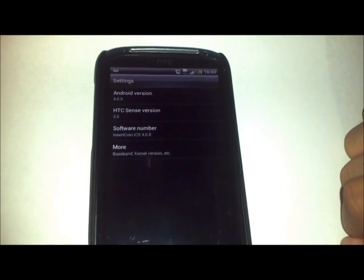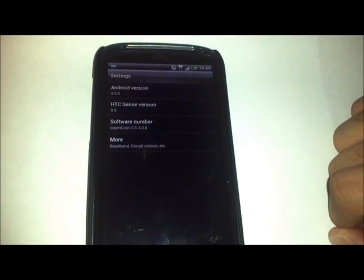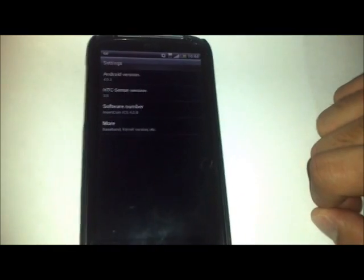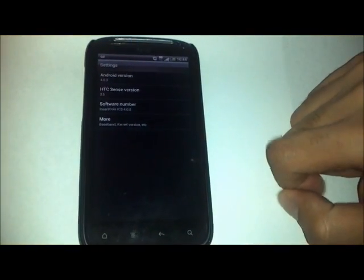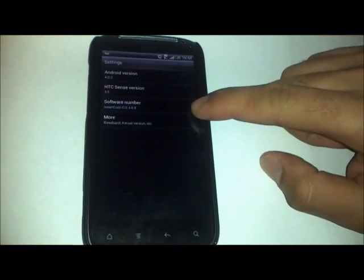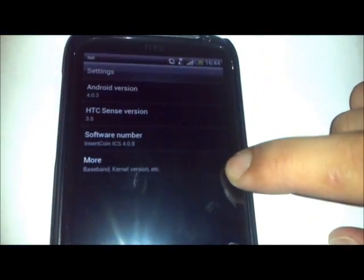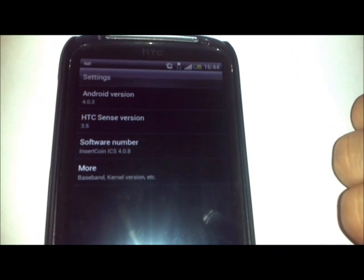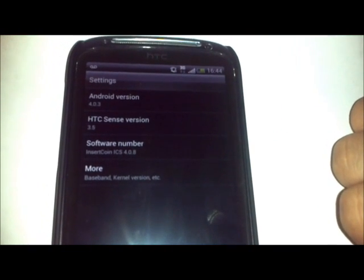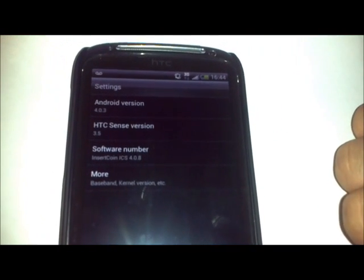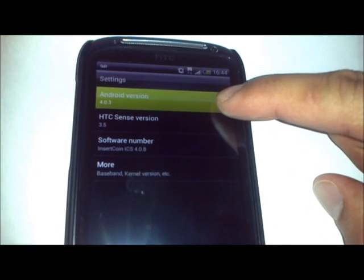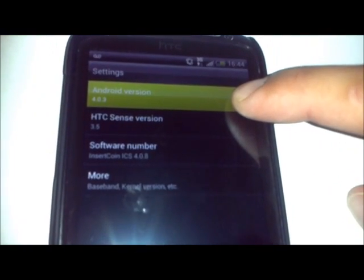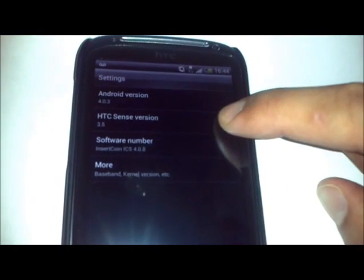Hello YouTube, this is all about androids.com and today I will be showing you Insert Coin 4.0.8 running on the HTC Sensation. This Ice Cream Sandwich ROM is based on Android 4.0.3, which is the latest release from Google.